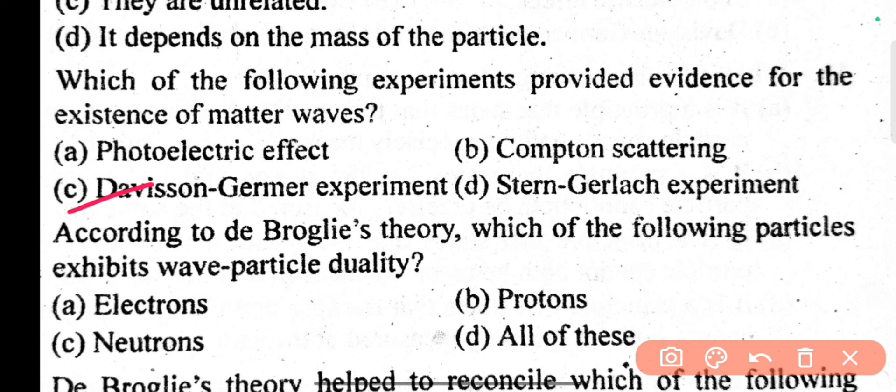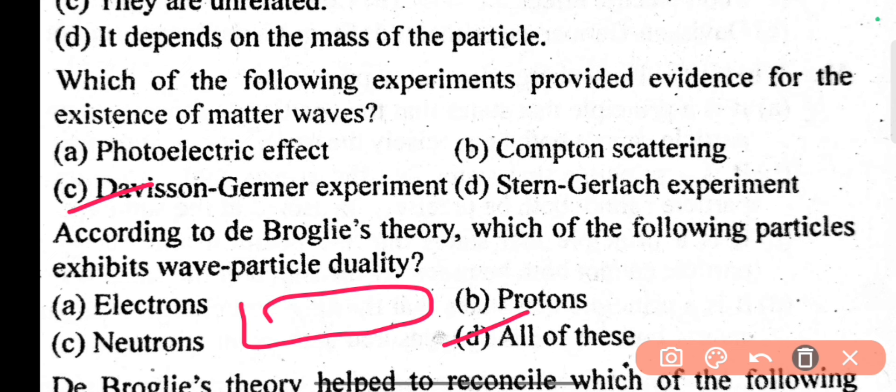The next question is: according to de Broglie theory, which of the following objects exhibit wave-particle duality? The answer is all of these — proton, electron, and neutron all show wave-particle duality.